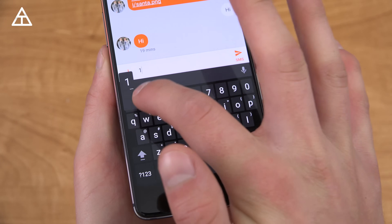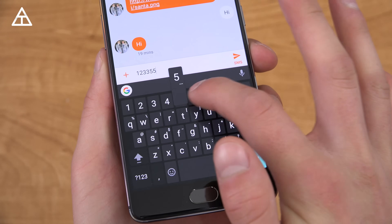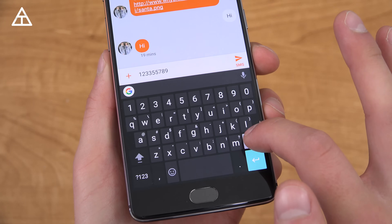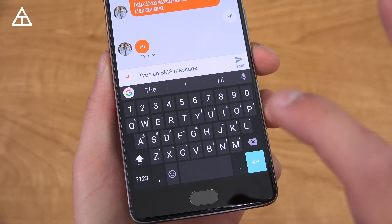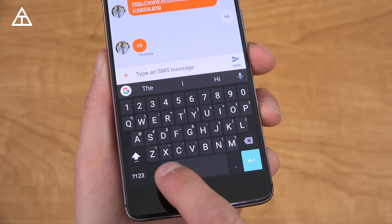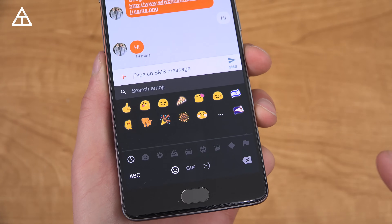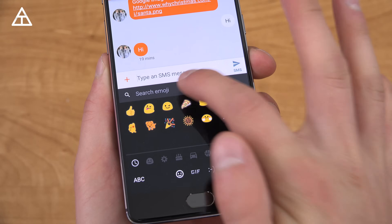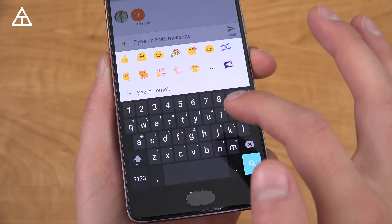So let's take a look at the keyboard itself, and you'll notice that number row is there. Finally, Google has added an option for a number row — that is much-needed, really glad they added that. Now also, emojis — they have emoji search.